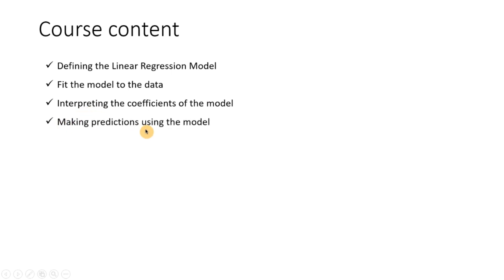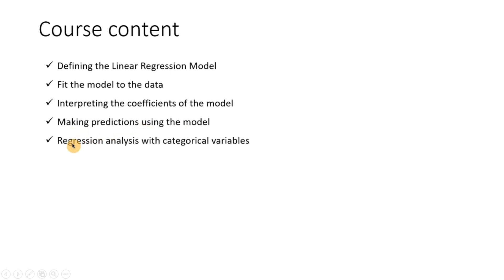Making predictions using this model, so once you have understood the coefficients how you can make predictions using the model, then how to incorporate categorical variables also with regression analysis, how to do regression analysis with either only categorical variables or with categorical and numerical variables.